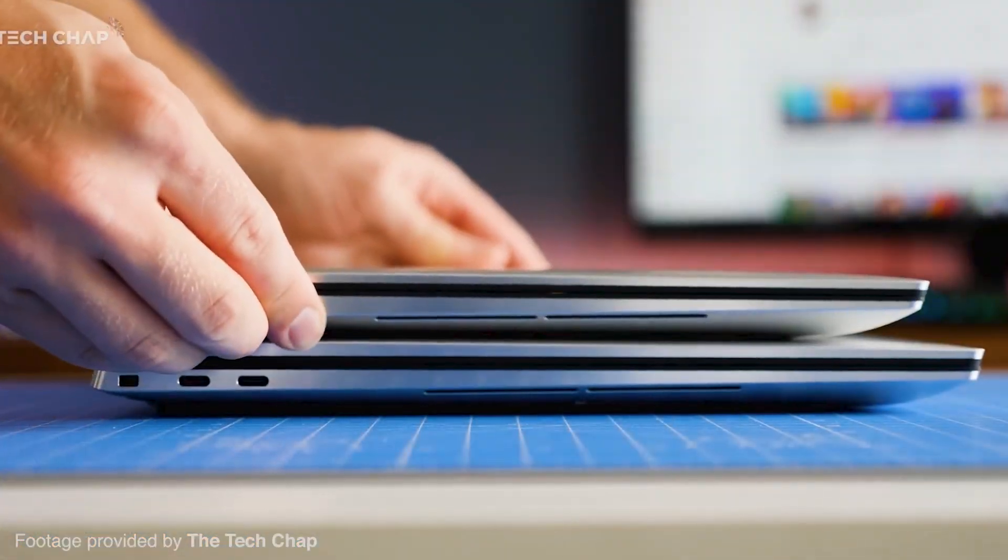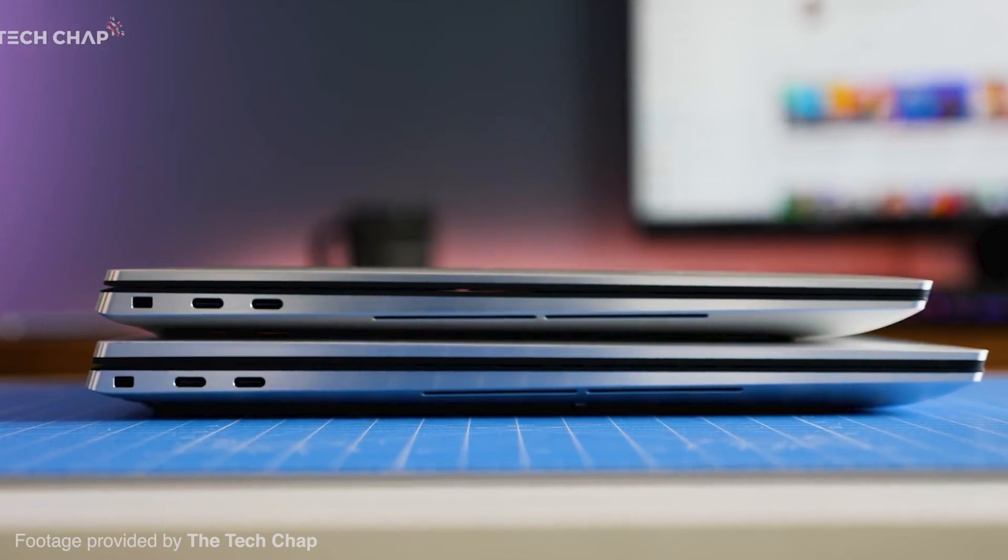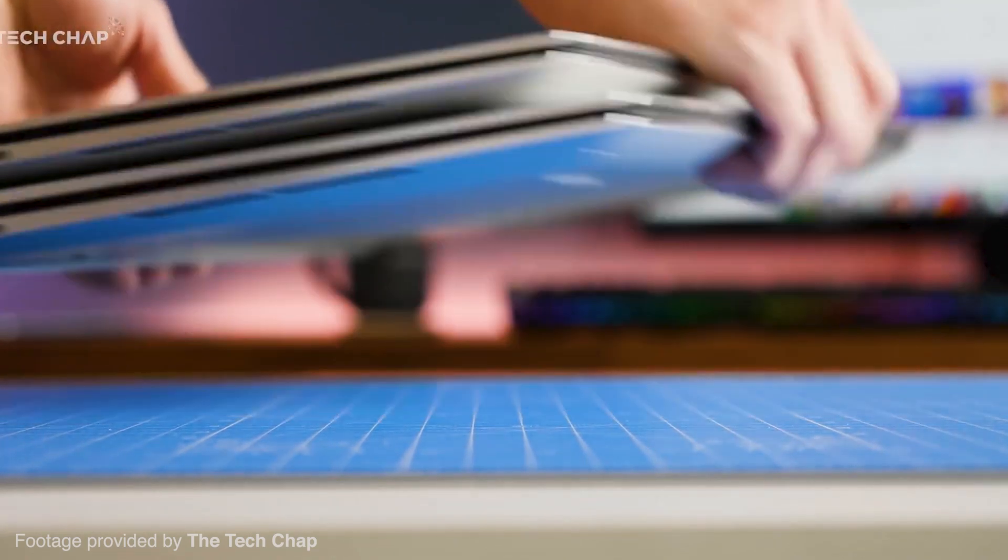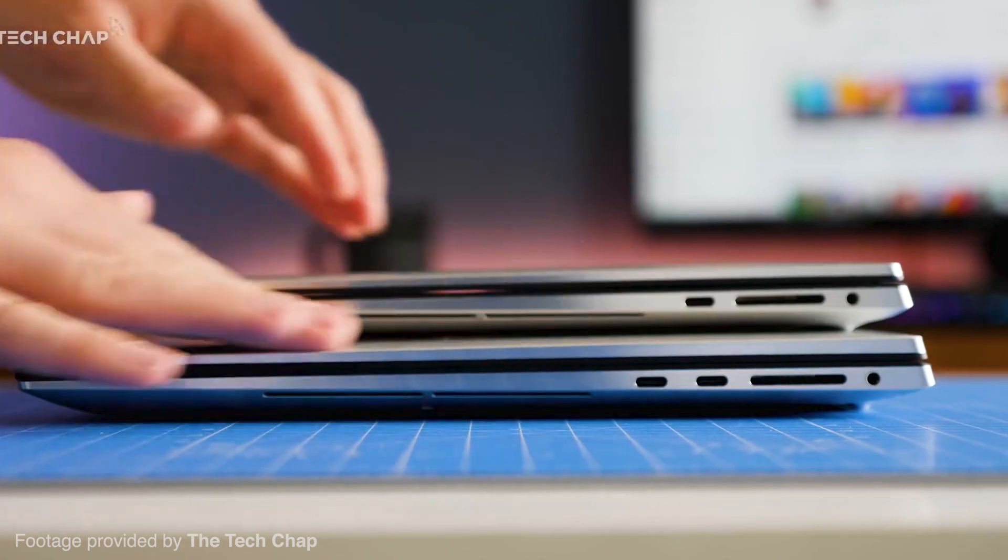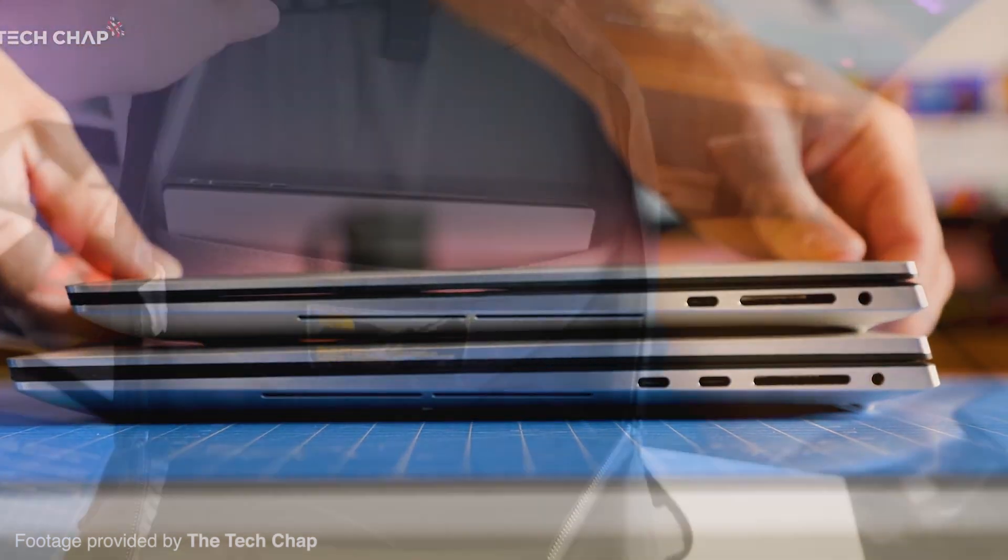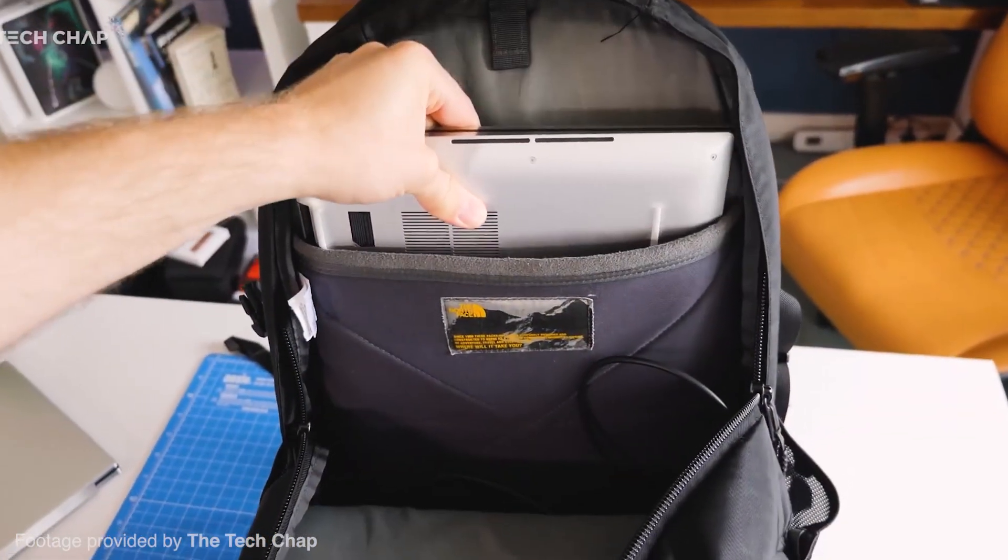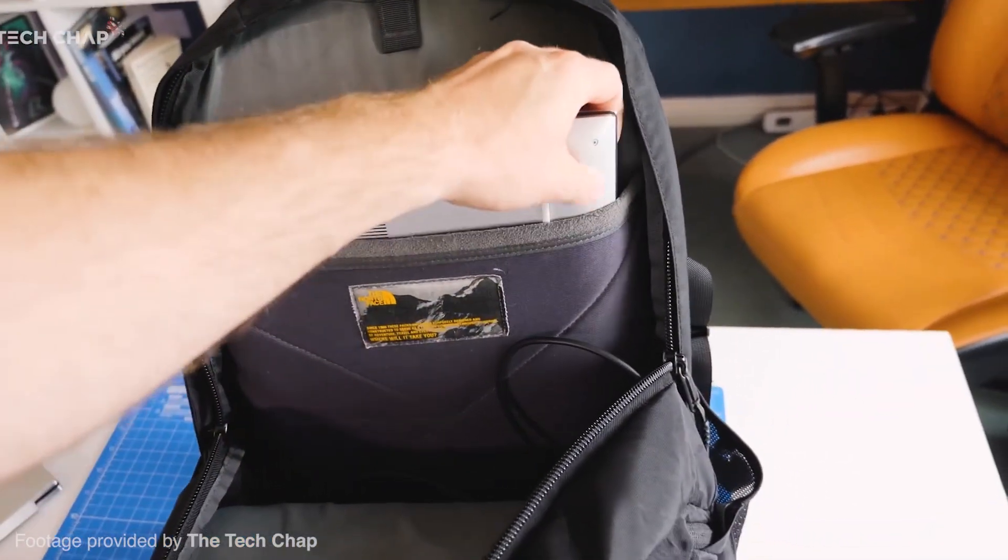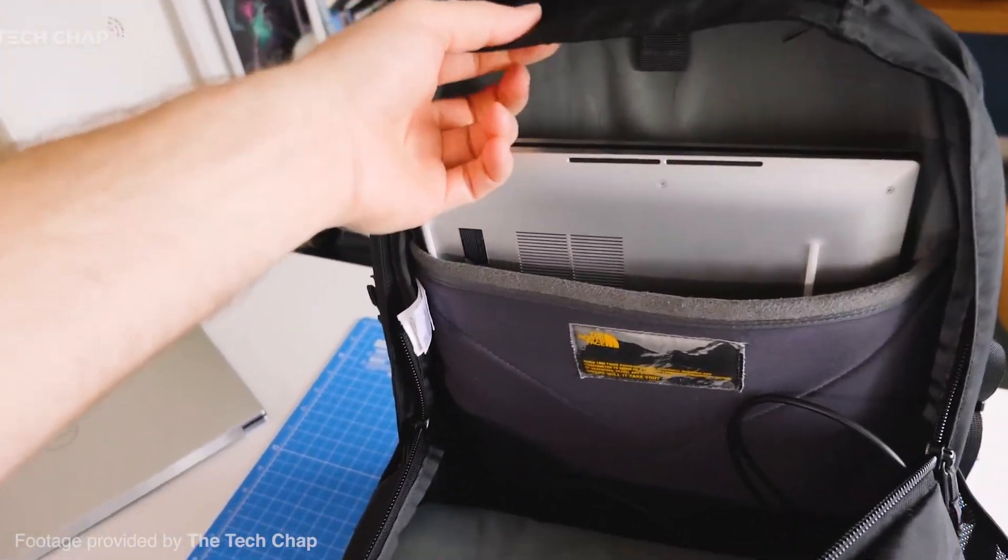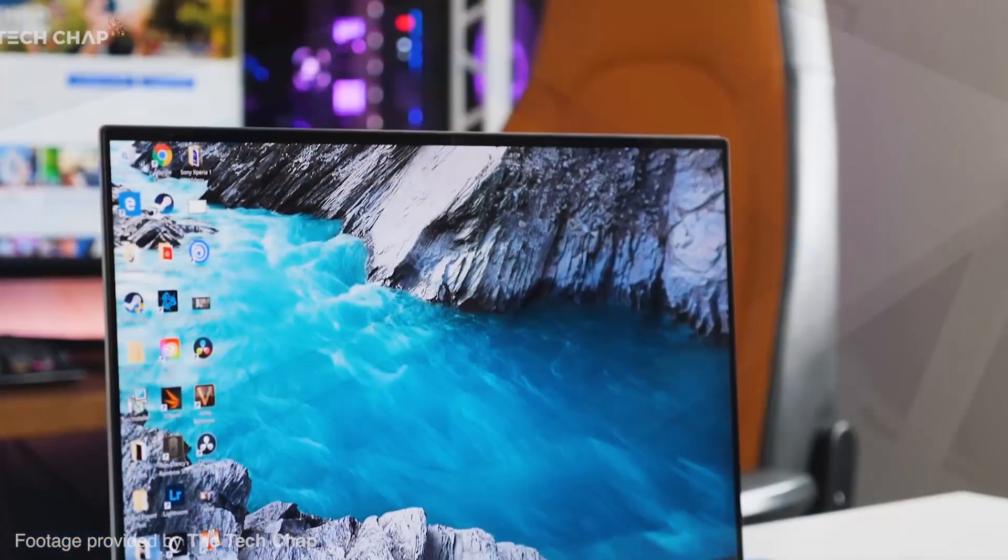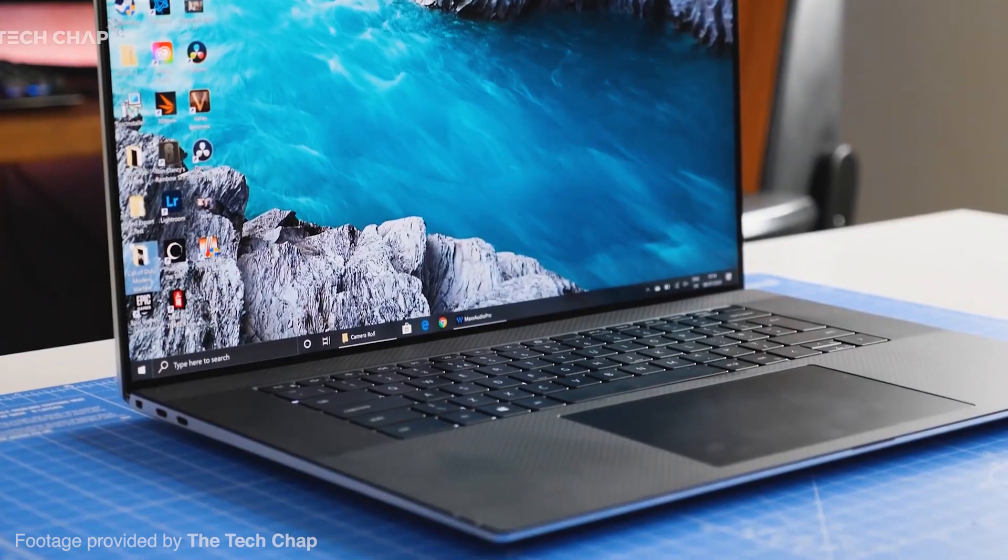The biggest issue the XPS 17 has is really only a lack of ports. However, this issue can be solved with a dock or some dongles. Unfortunately, this will make the laptop a little more of a pain to carry around, but for what you get in the machine this size, many will find it to be very worthwhile.